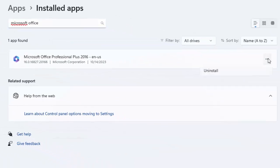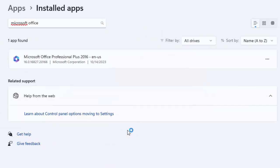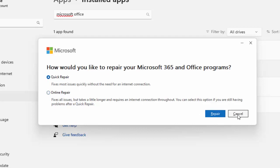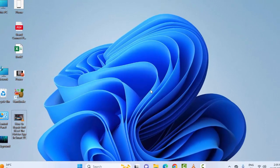Click on the three dots then select Modify. Here you will see two options: Quick Repair and Online Repair. Select either Quick Repair or Online Repair, then click Repair and complete the process, then restart your device. Hopefully this will fix your problem.